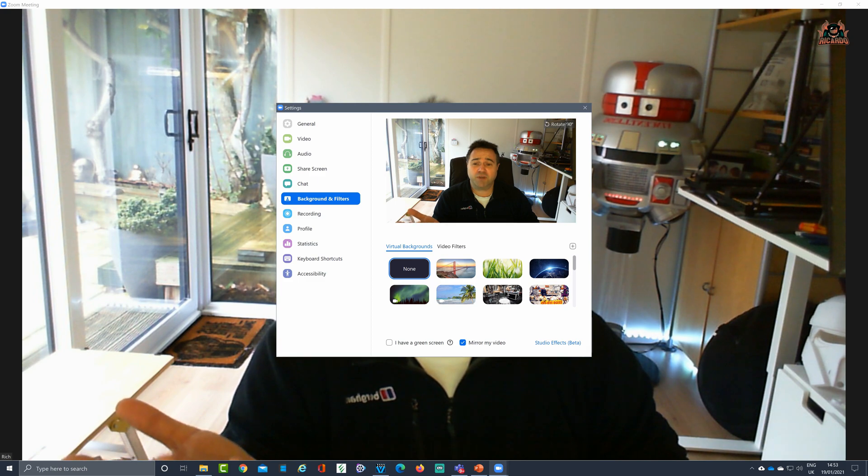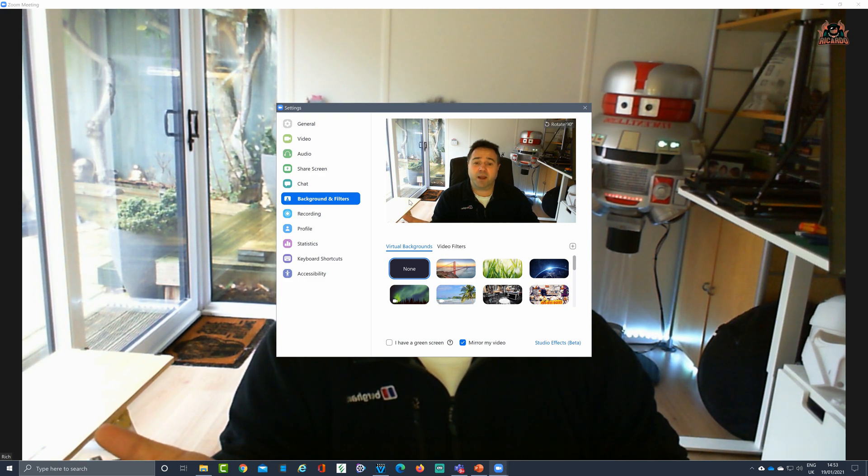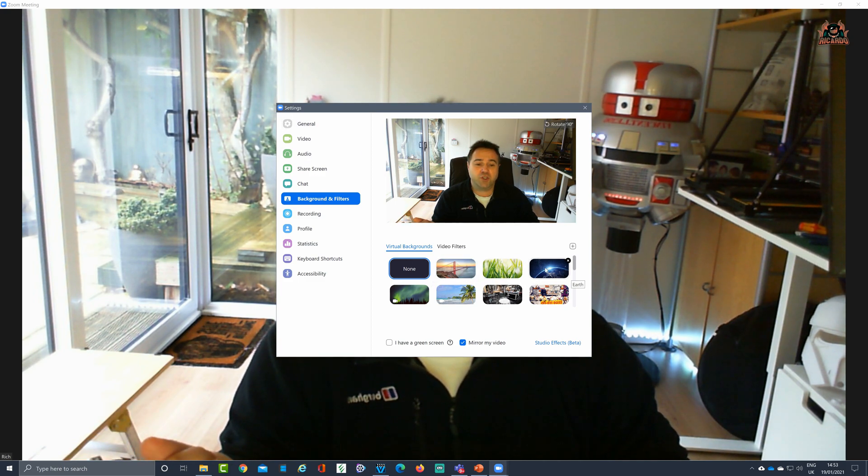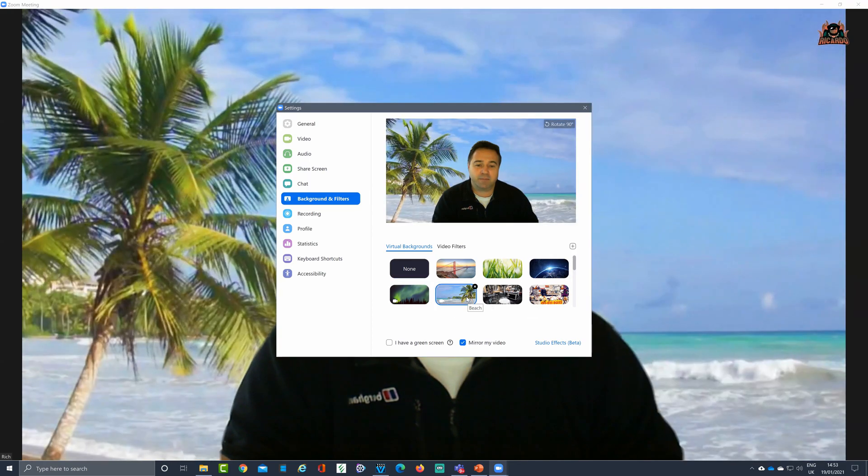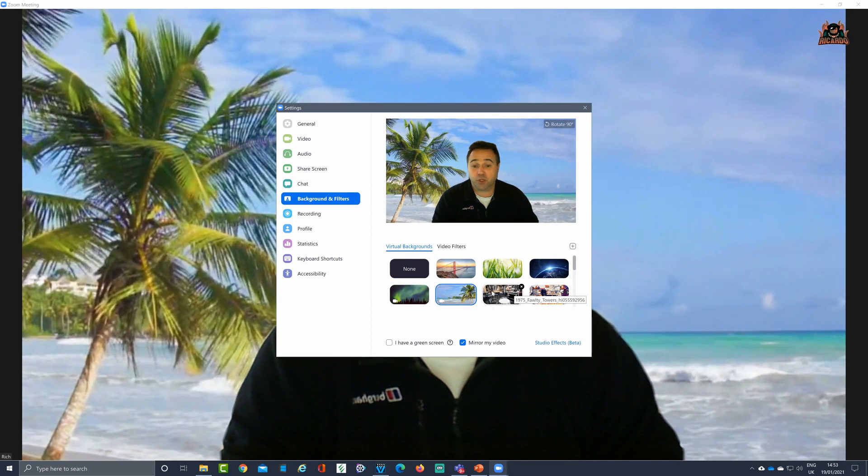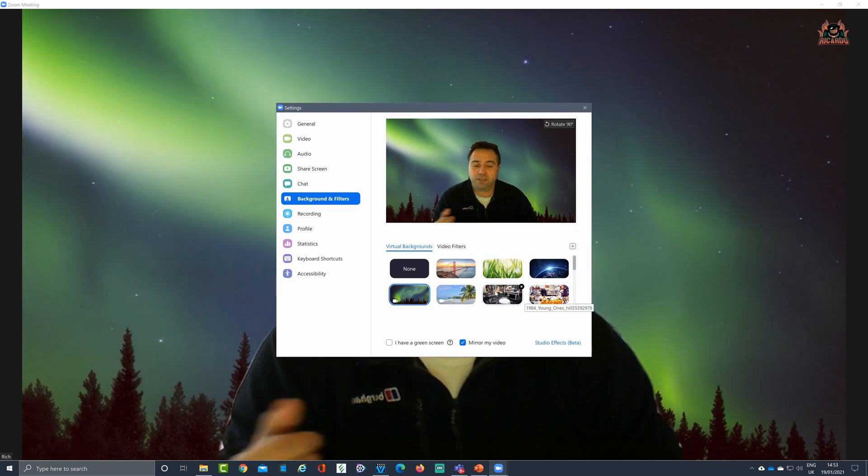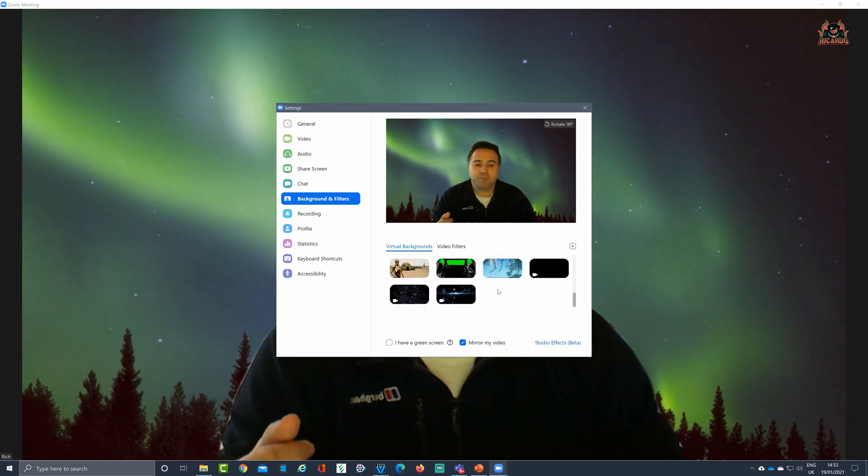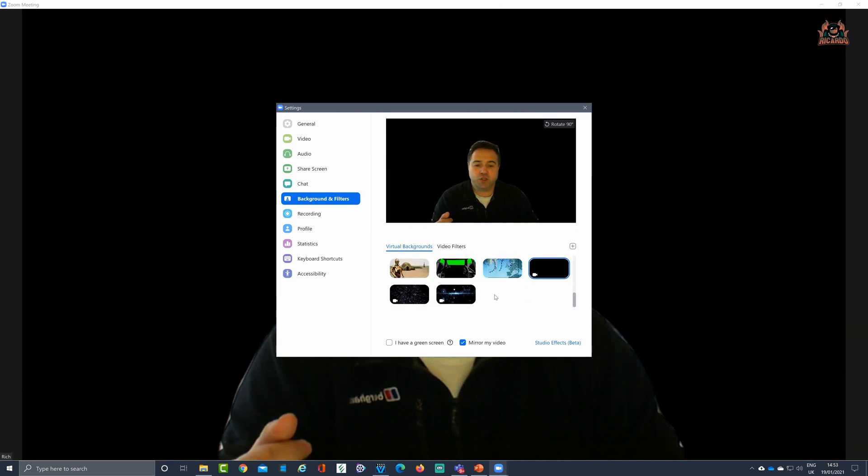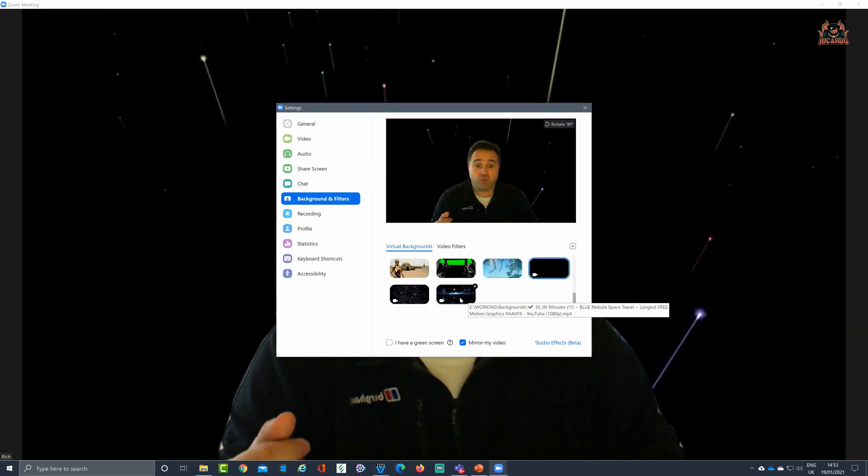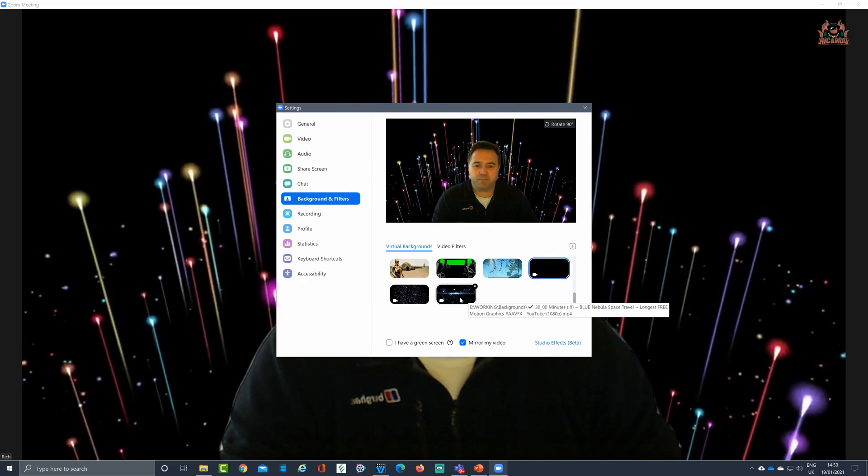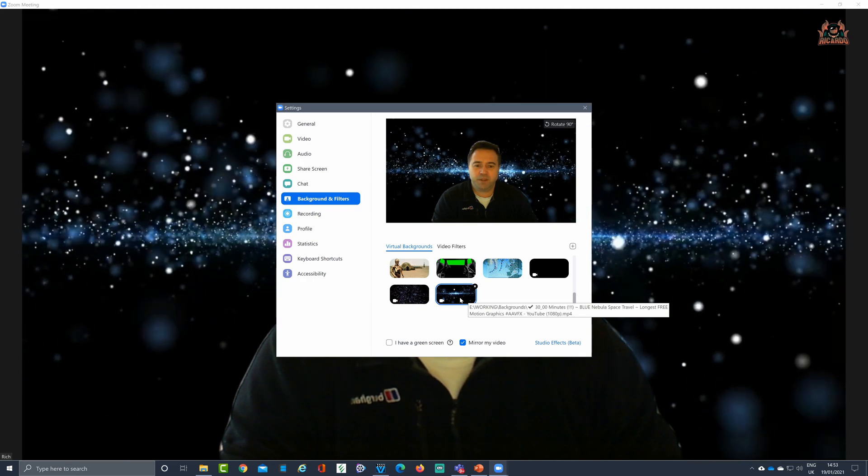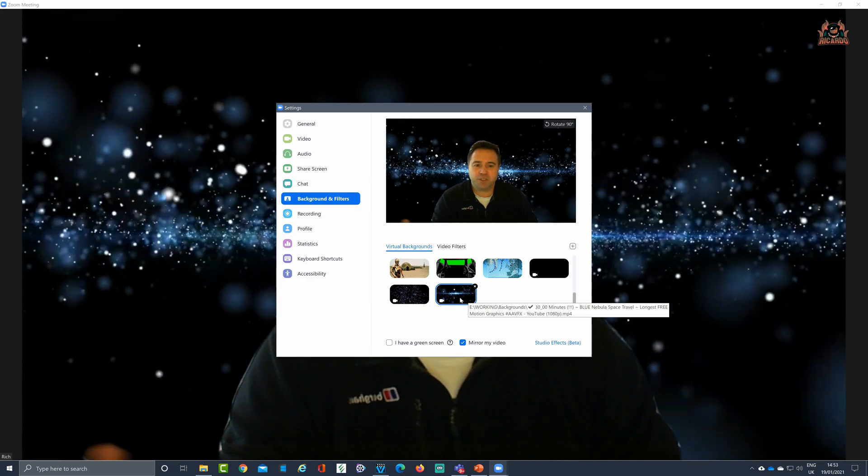That will then bring up another screen. As you can see, click on backgrounds and filters and then you can either choose from the ones that come with Zoom. There's some animated ones to put you on a beach or the northern lights, or you can update and use your own. For example, here's one I've put up there for meteors and here's one with a sparkly background. So we'll stick with that one.